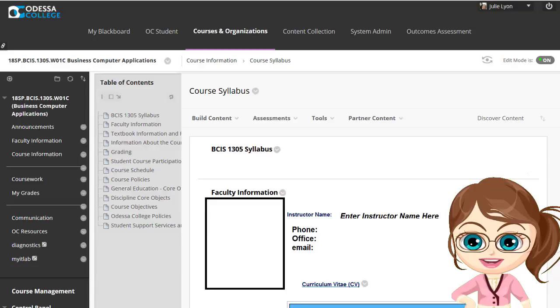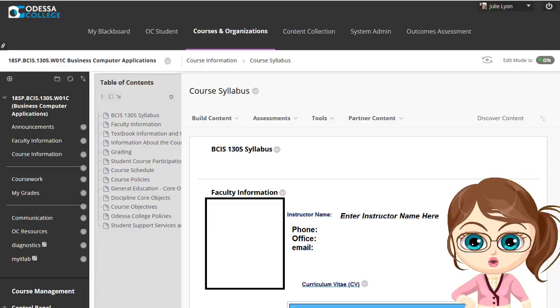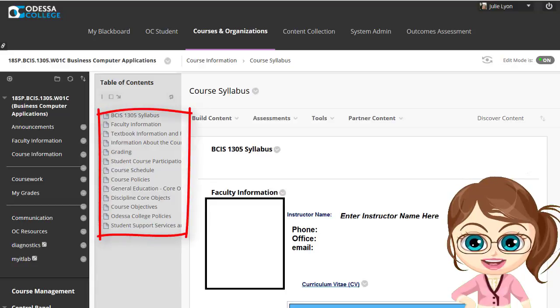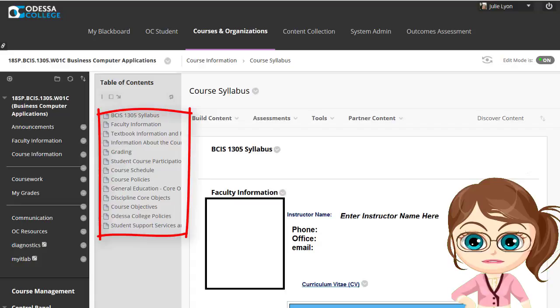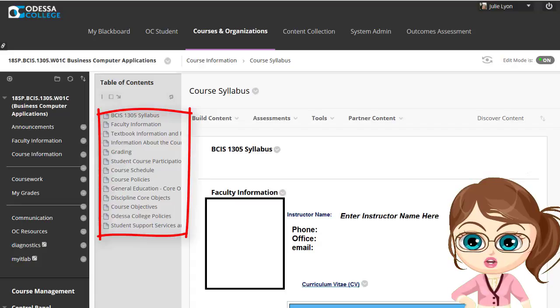In the Student View, these items are accessible through the Table of Contents or through navigation buttons that will move from page to page.